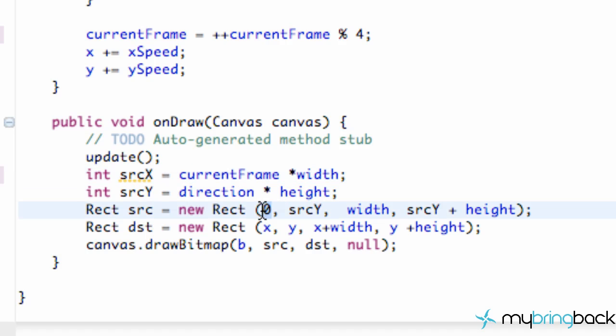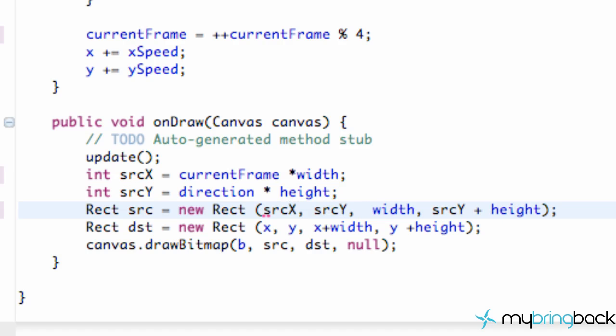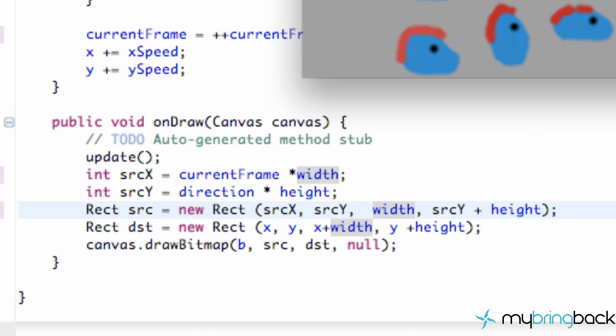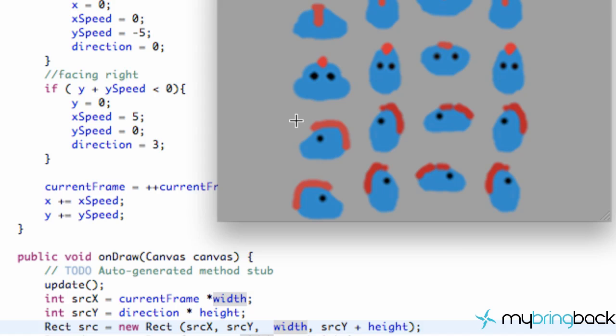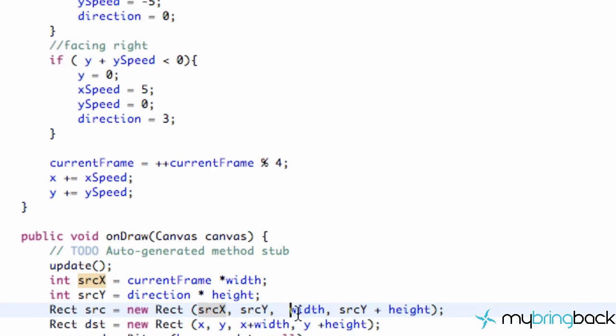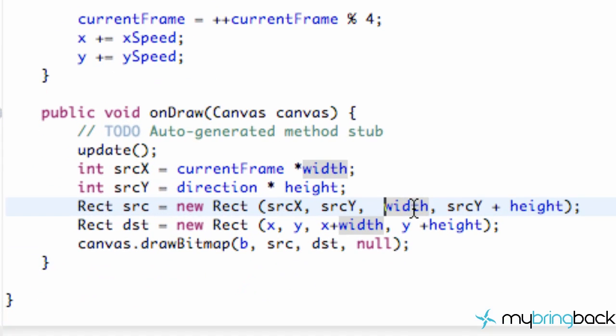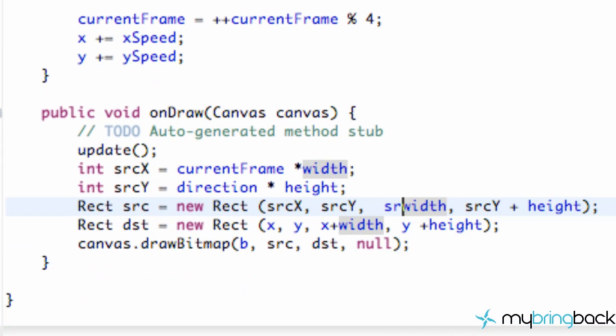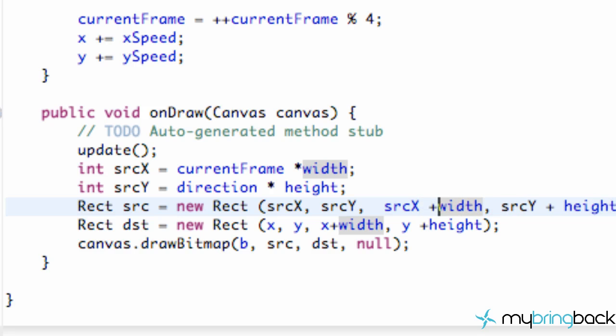And there we go. Now all we're going to do is the same concept that we did with the height, changing our rows, except now we're going to change our column. So we're going to start at the source X, and that's where the starting point is within our sprite sheet. It could be here, and then we're just going to go over for the width, or it could even be here and then we're just going to go over the width as well.